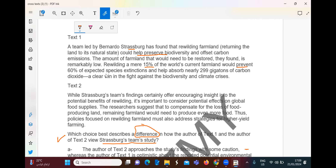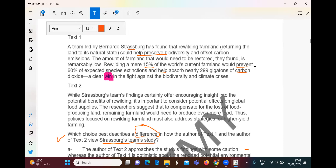Rewilding that 15% would help absorb nearly 299 gigatons of carbon dioxide — a clear win in the fight against the biodiversity and climate crisis. So this is positive. Just 15% will have significant impact. How do we know it's positive? Words like 'help' and 'win.' So the tone is positive concerning Sturzberg's study.